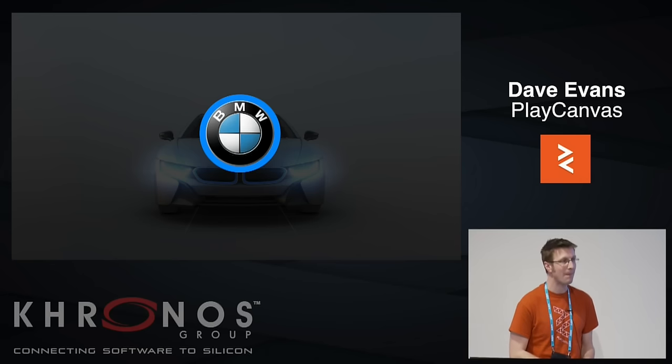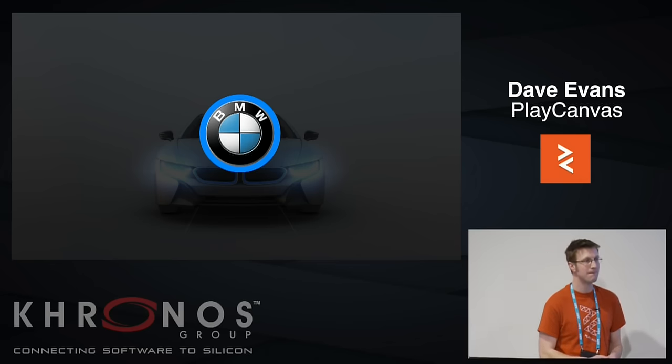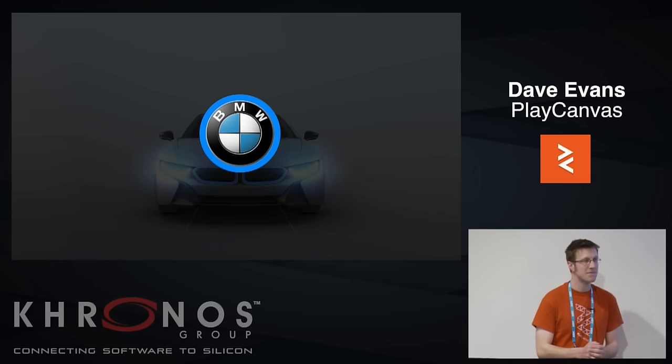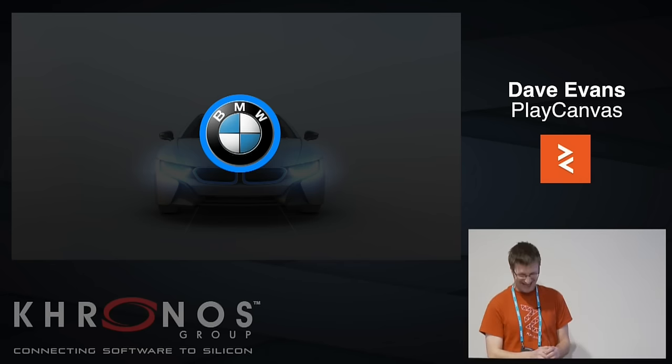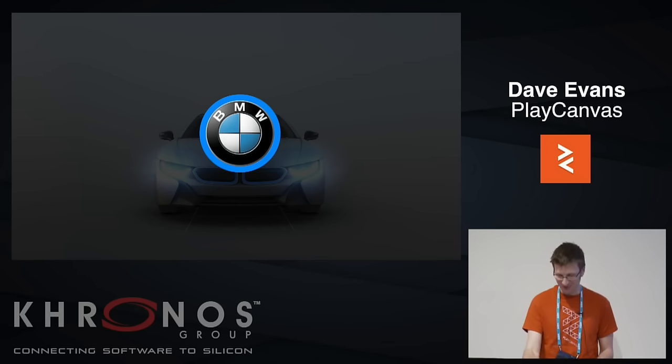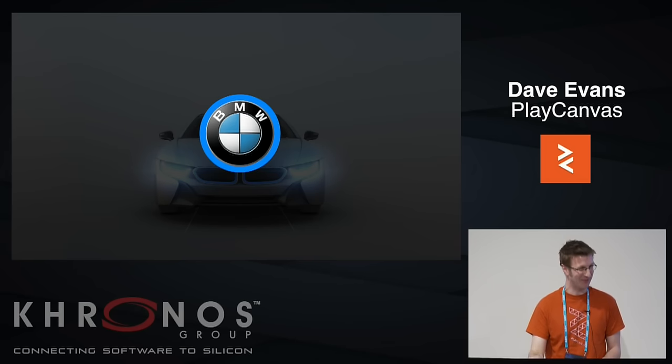Question from the audience: Do WebGL developers get a discount on a new i8? We did want to put a buy button in there.